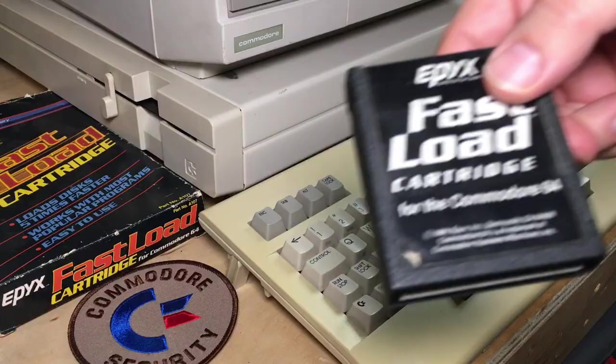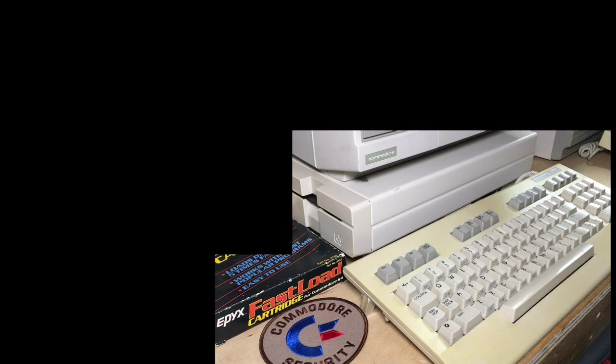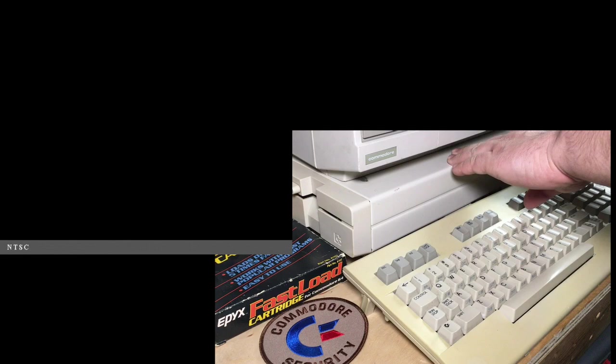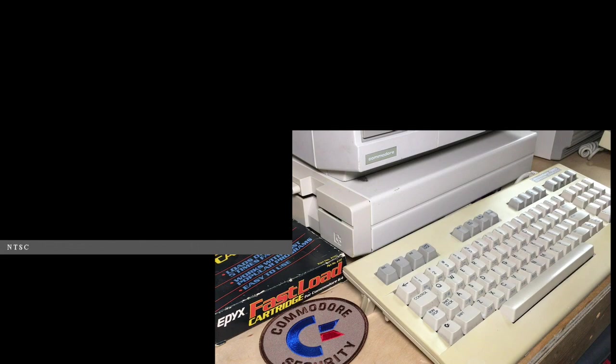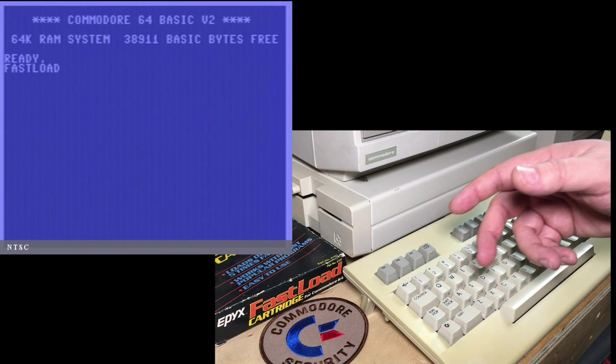So I'm just going to plug in the Fast Load cartridge here. We'll plug it in and switch it on. What? I've never seen that before. Let's try that again. Good. What was up with that? Okay, so the first thing you notice when you turn on the computer with the Fast Load cartridge in is that it says Fast Load, and that indicates it's active. And let's give it a try.